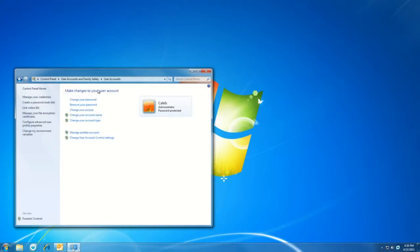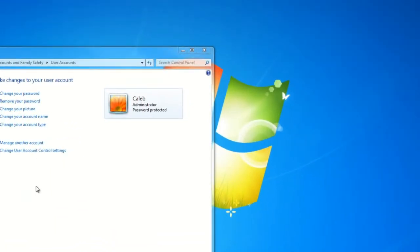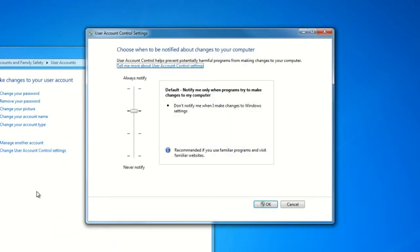And then user accounts, we'll click on the link that says change user account control settings. Once we've clicked that, this dialog box will open.